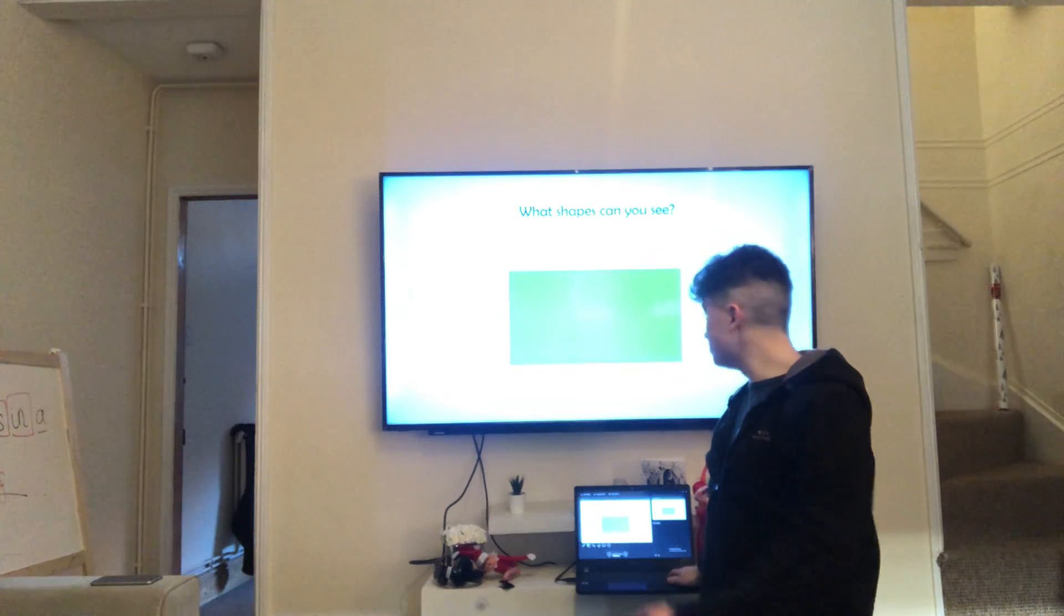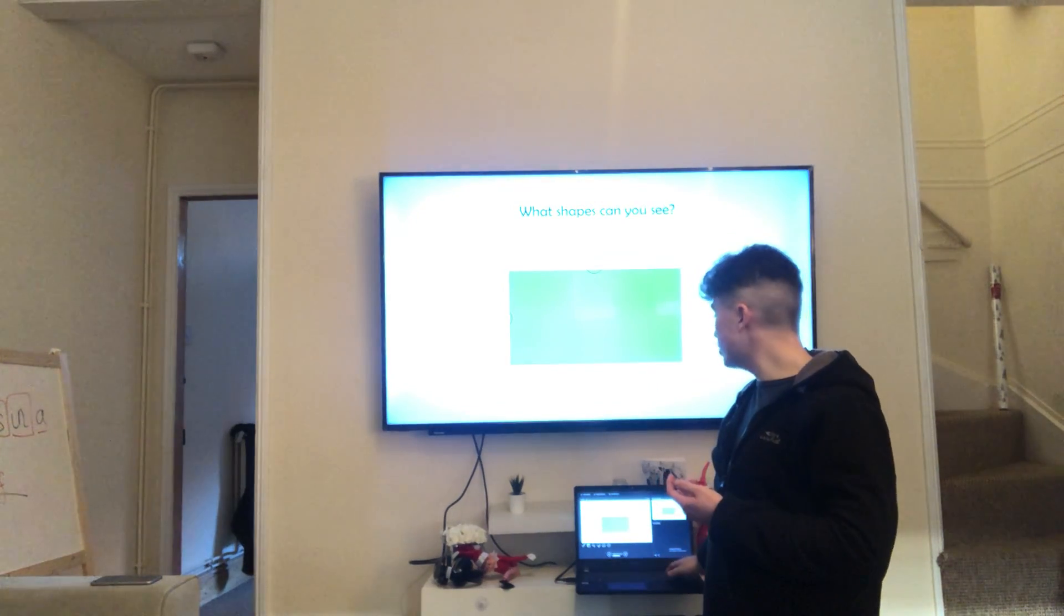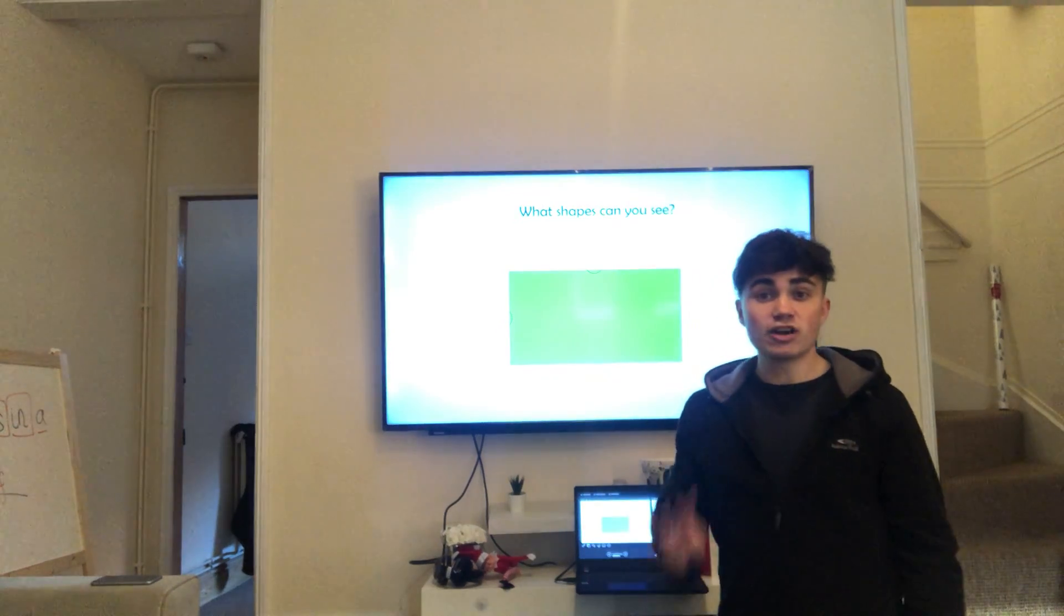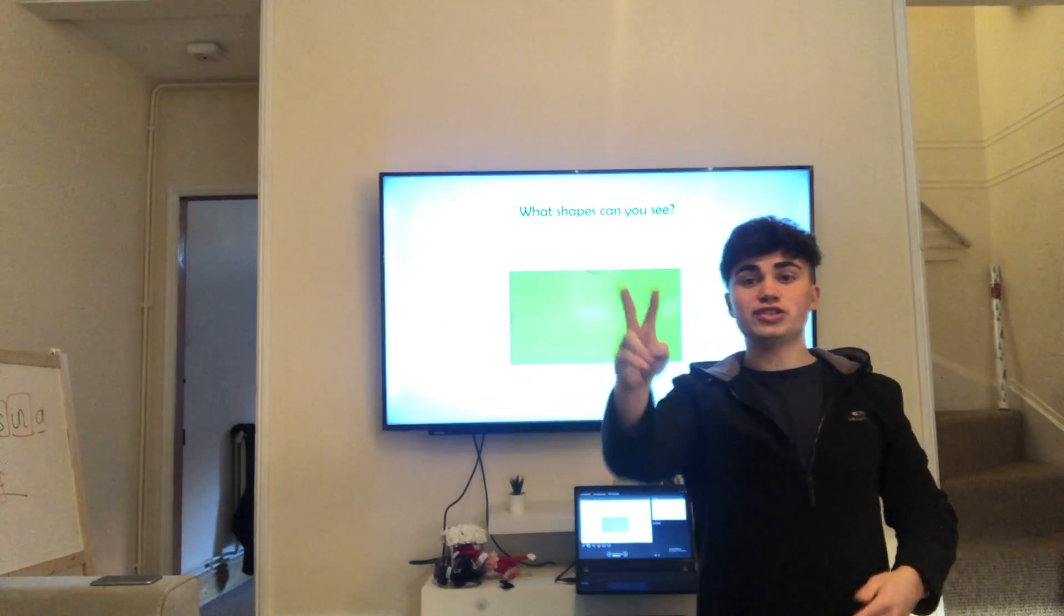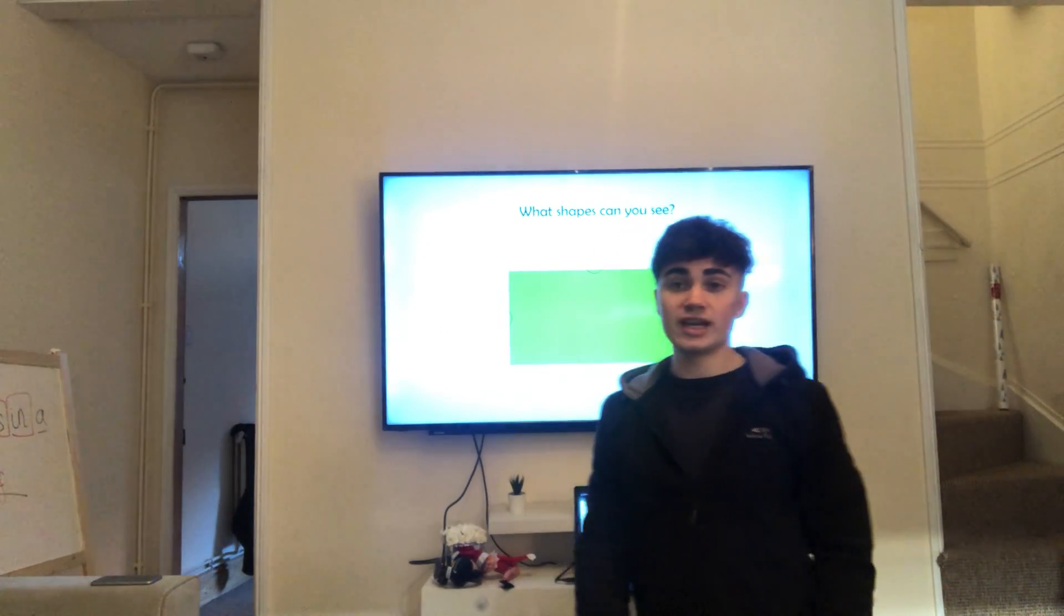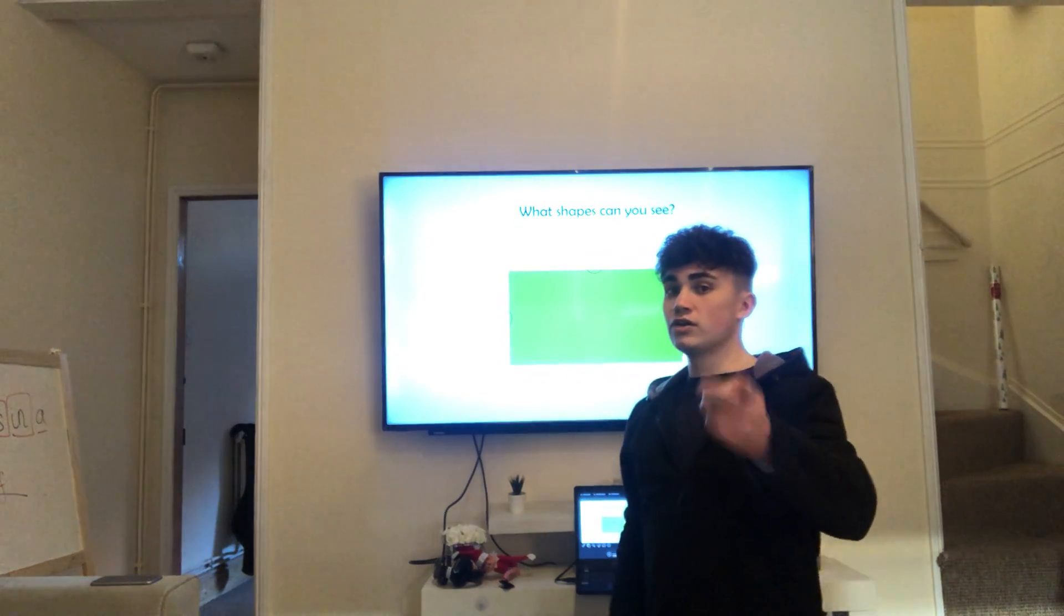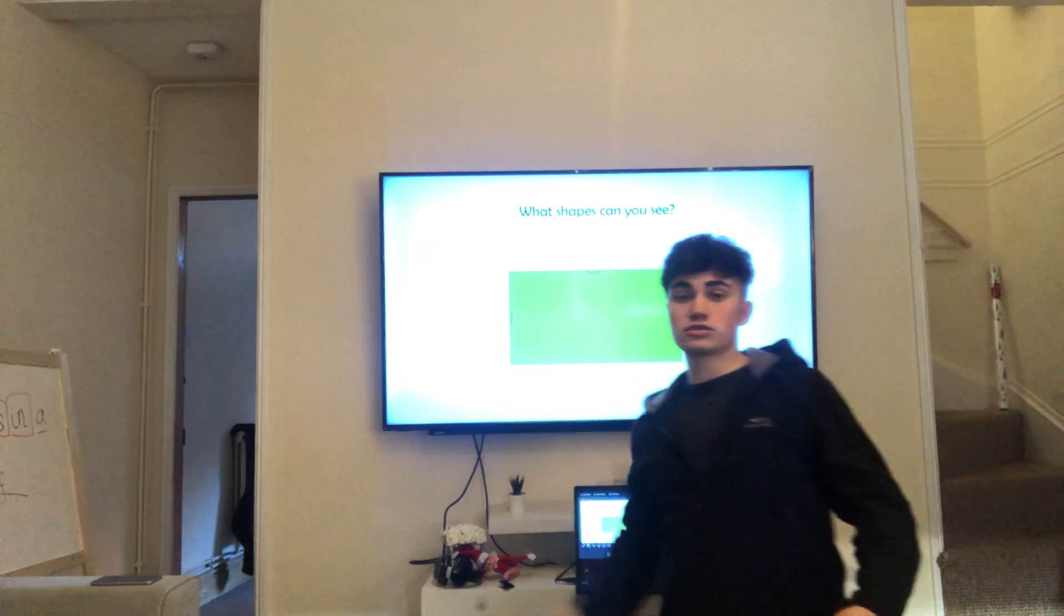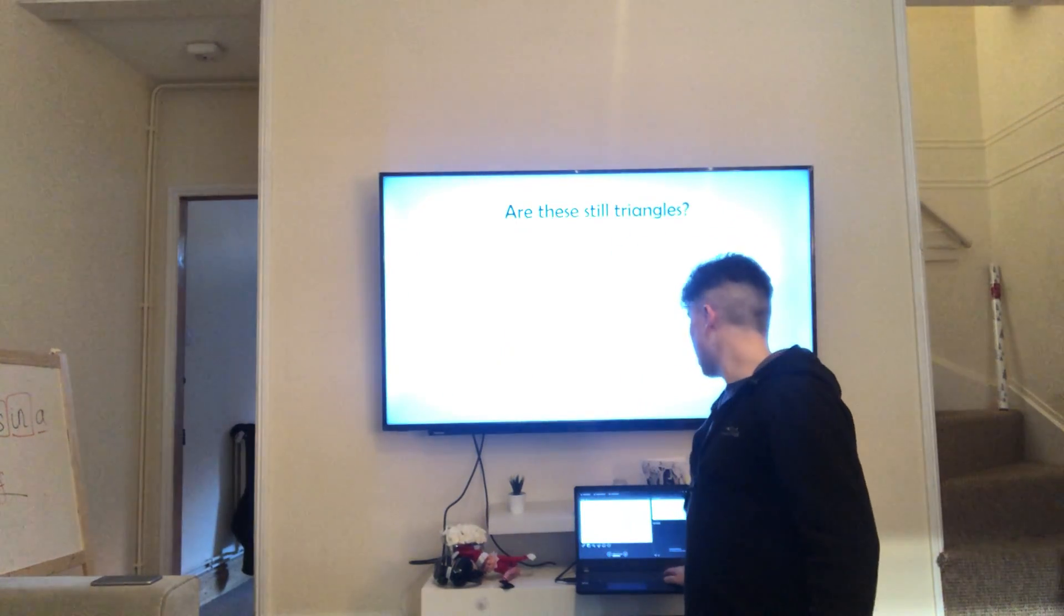Right, what about this one then? What's this? Shall we count the sides? One, two, three, four. It's got four sides, but it's got two long and two short. So it must be a rectangle. So what's a square got? Well done. Four equal sides. And a rectangle's got two long and two short sides.